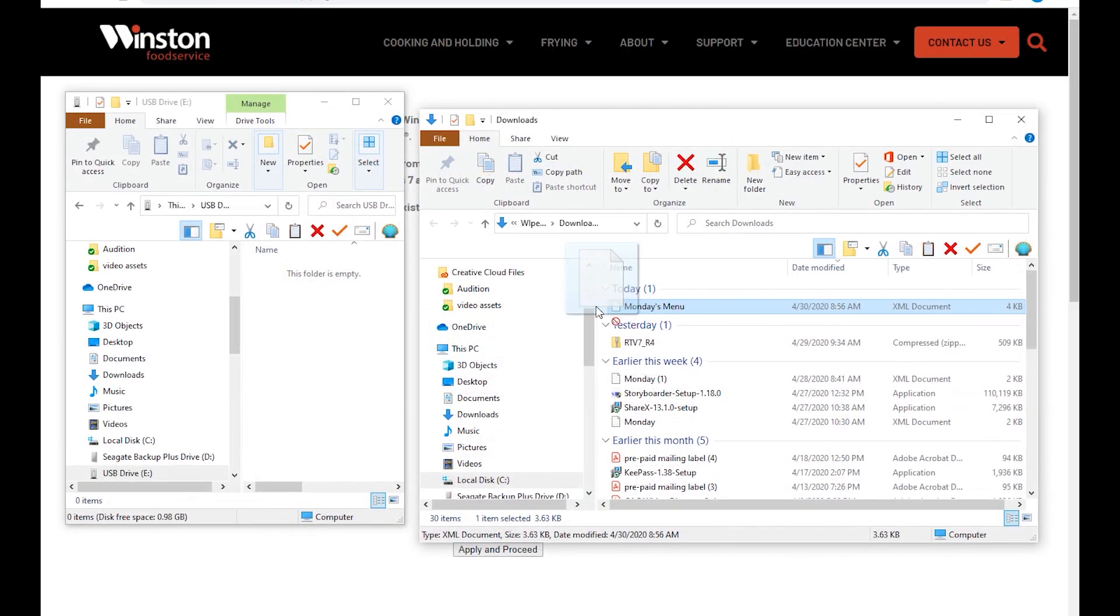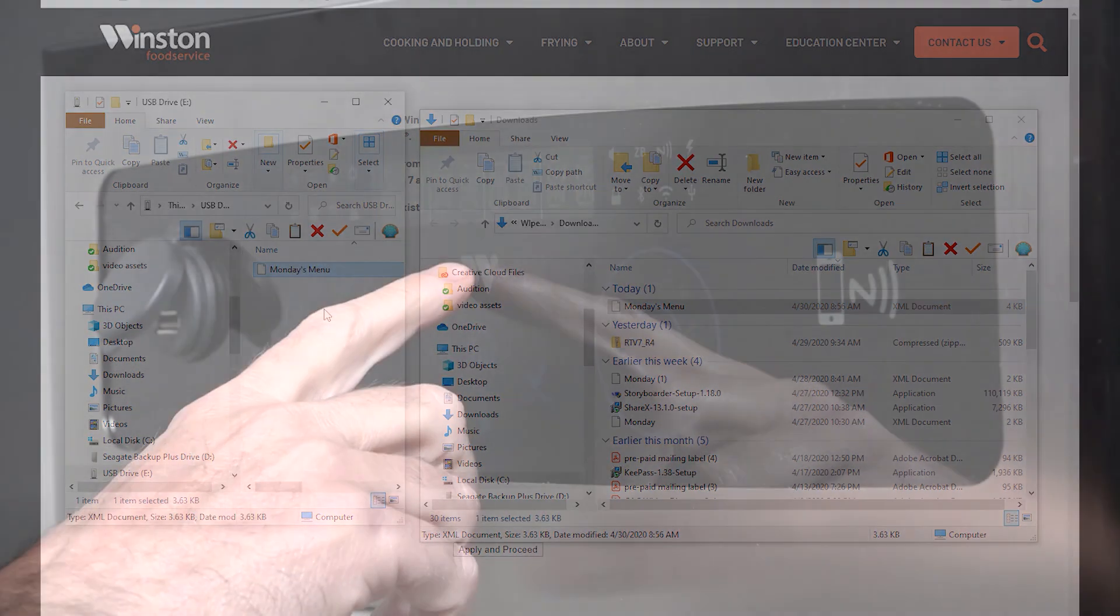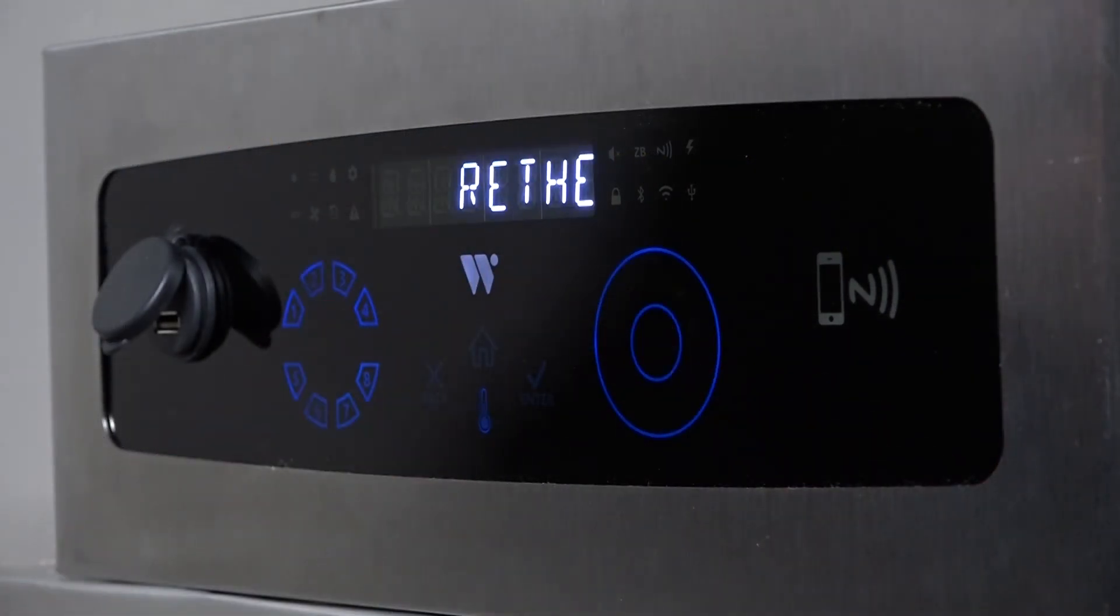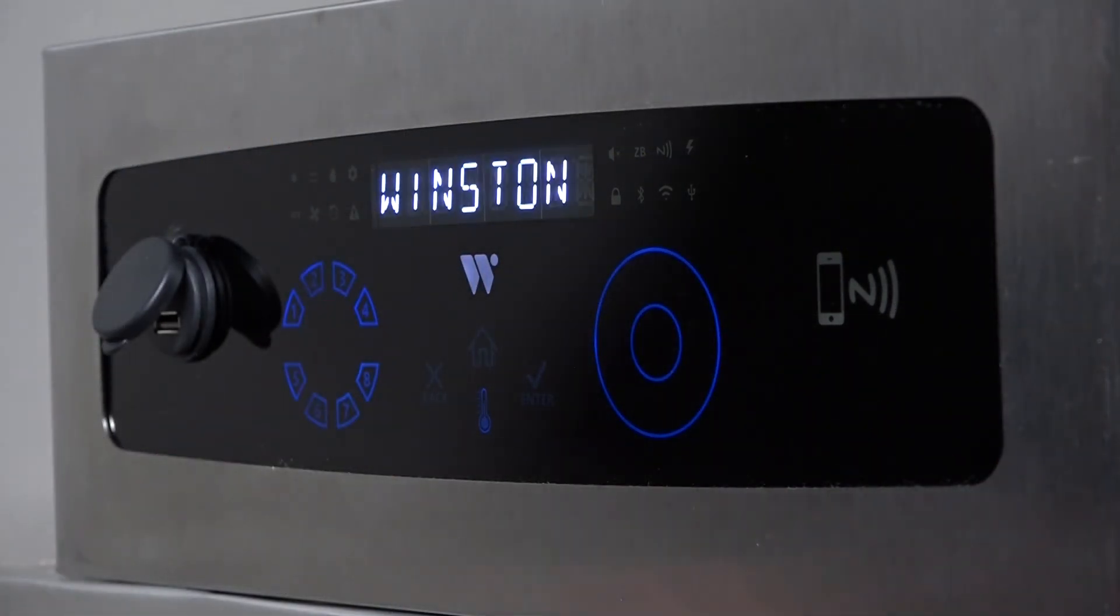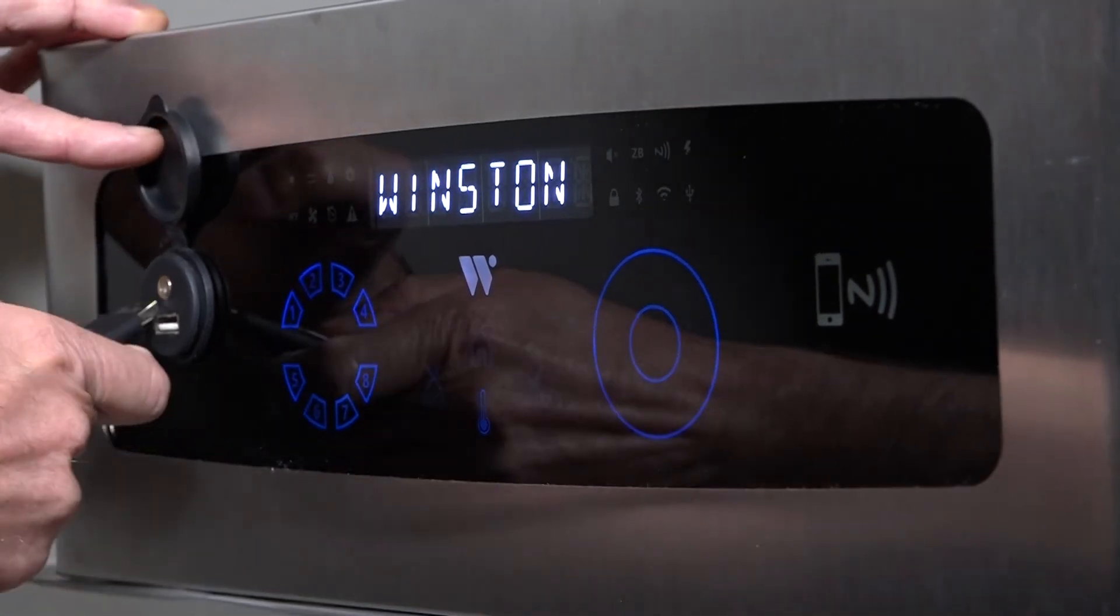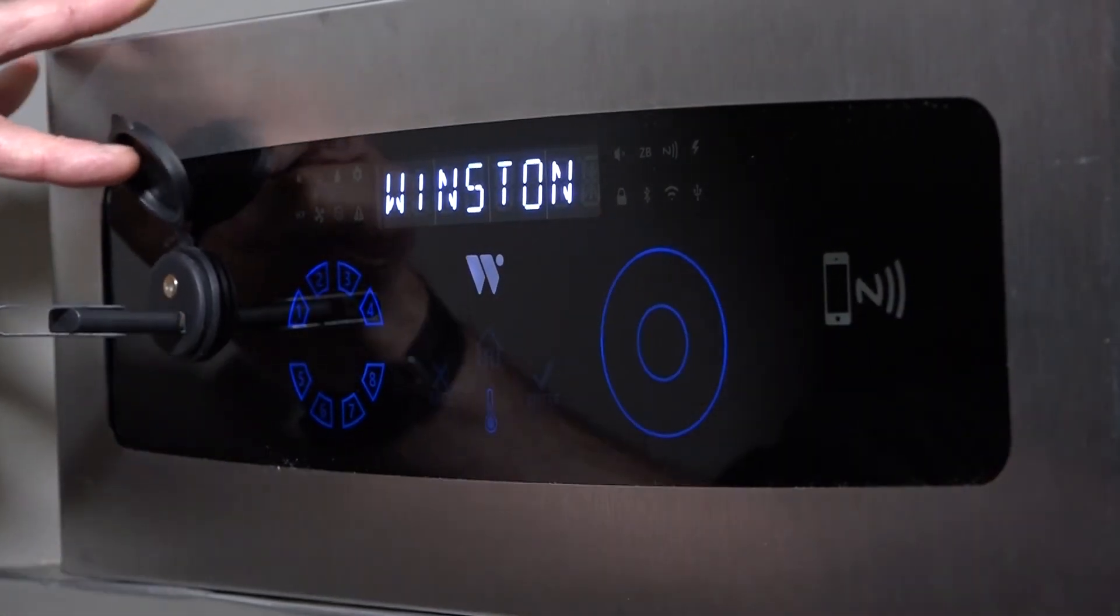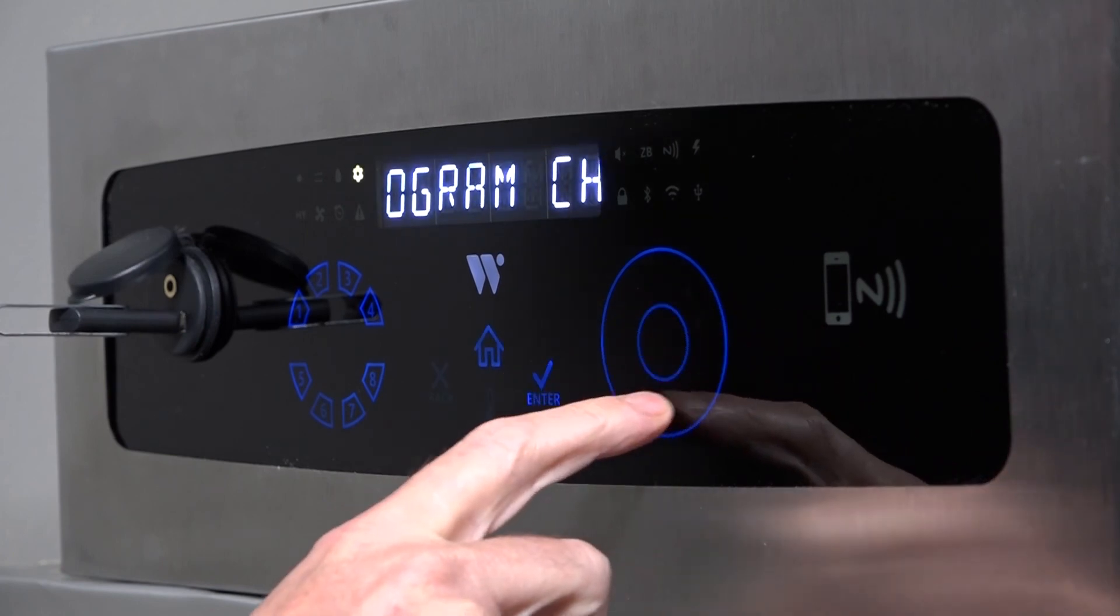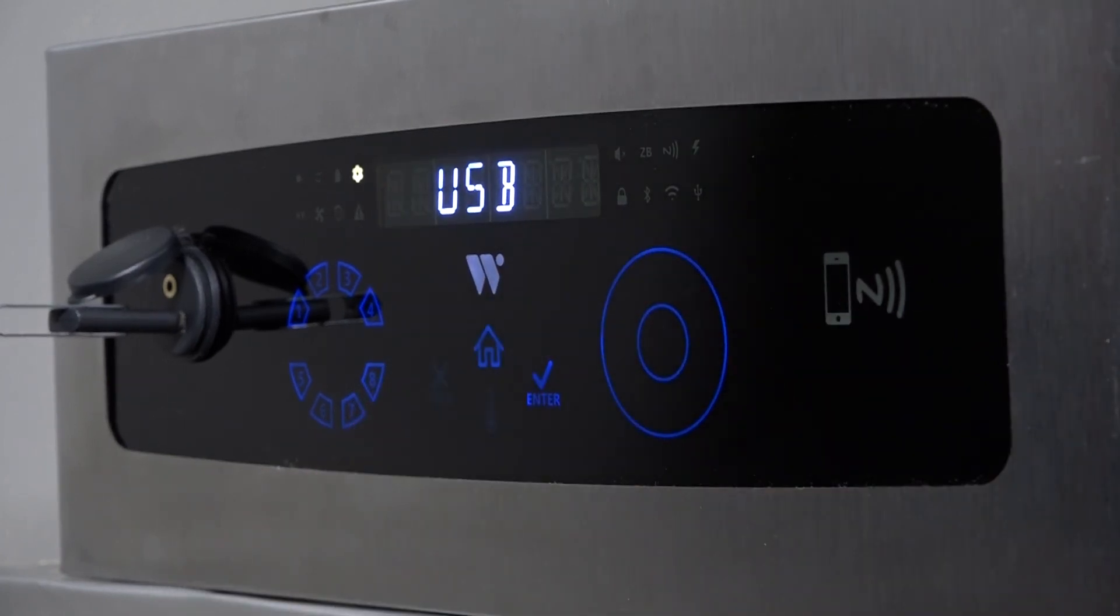Then, transfer the file to your USB drive. Remove the USB drive from your computer. Turn on your Winston cabinet and insert your USB drive. Using the dial, scroll clockwise to USB and press Enter.